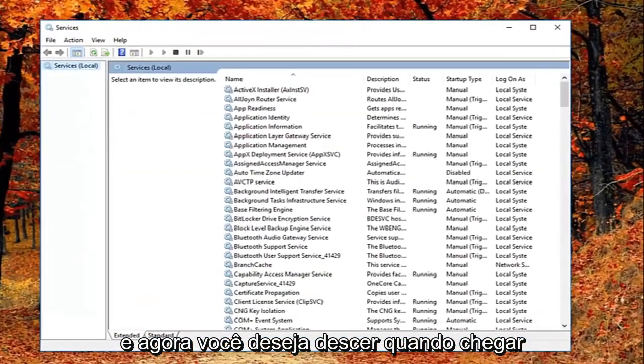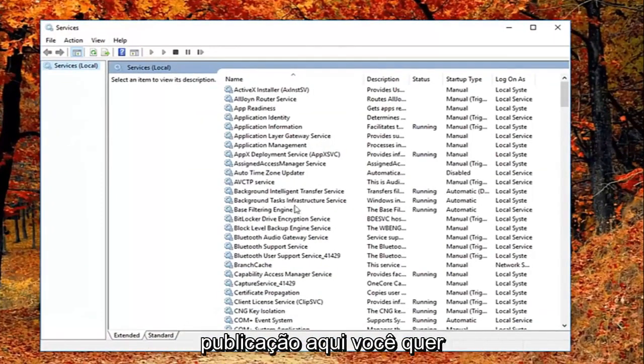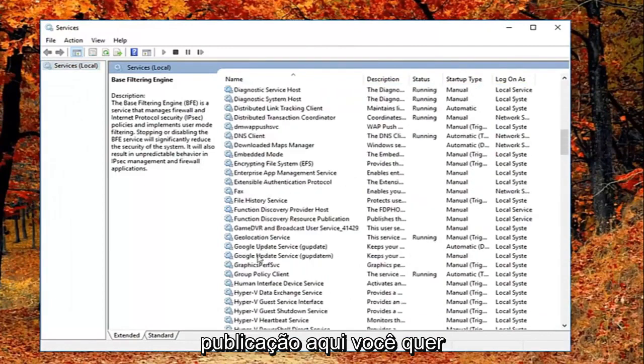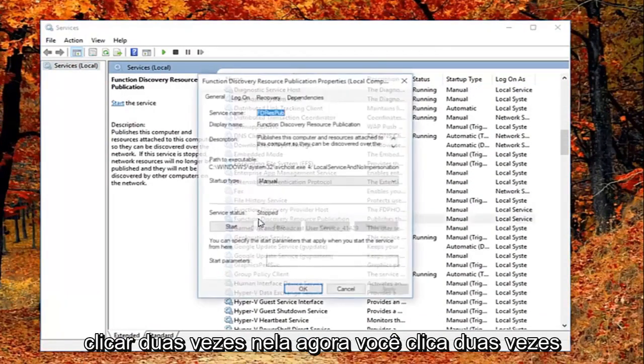Now you want to go down until you get to the function discovery resource publication. Right here. You want to double click on it.